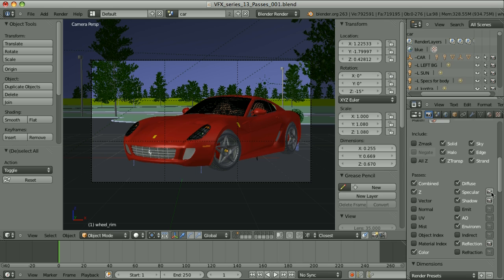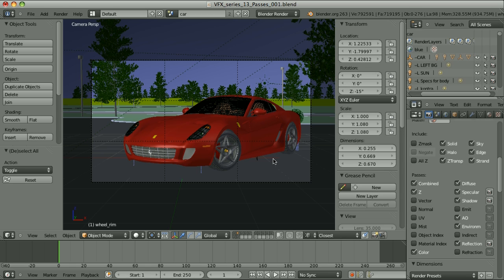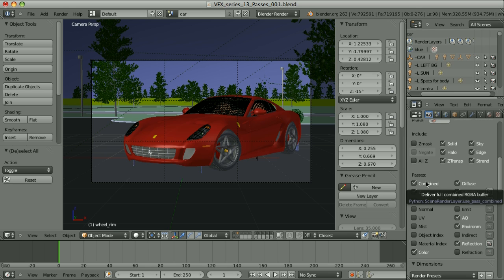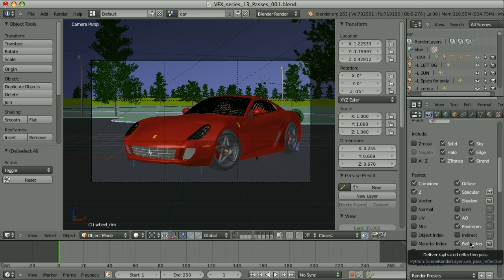Some passes can be excluded from the Combined pass. The Combined pass is how the render would look if we didn't decide to combine it from separate components. So here, in this render layer, in the case of ambient occlusion, I have excluded it from the Combined pass. But the Reflection pass, for example, will be included in the Combined pass, but I also have individual access to it.